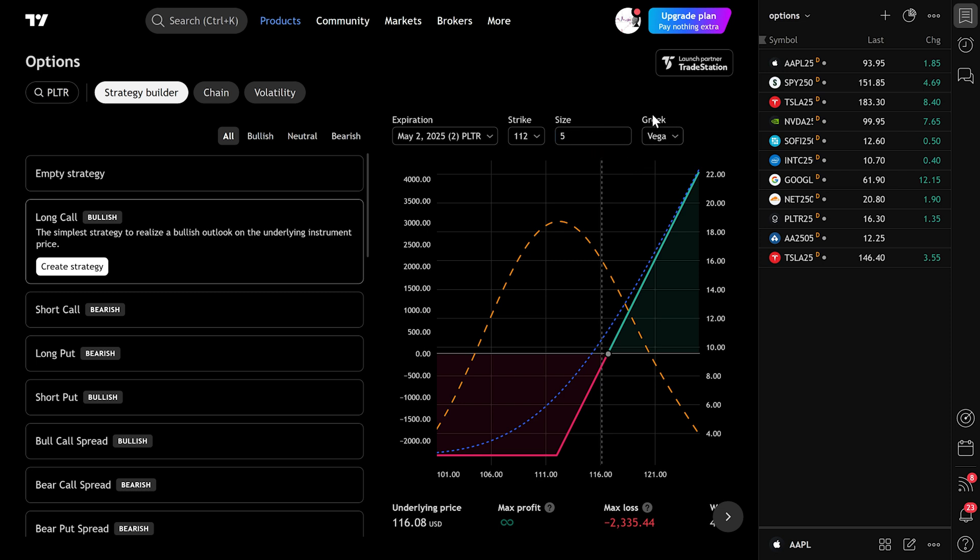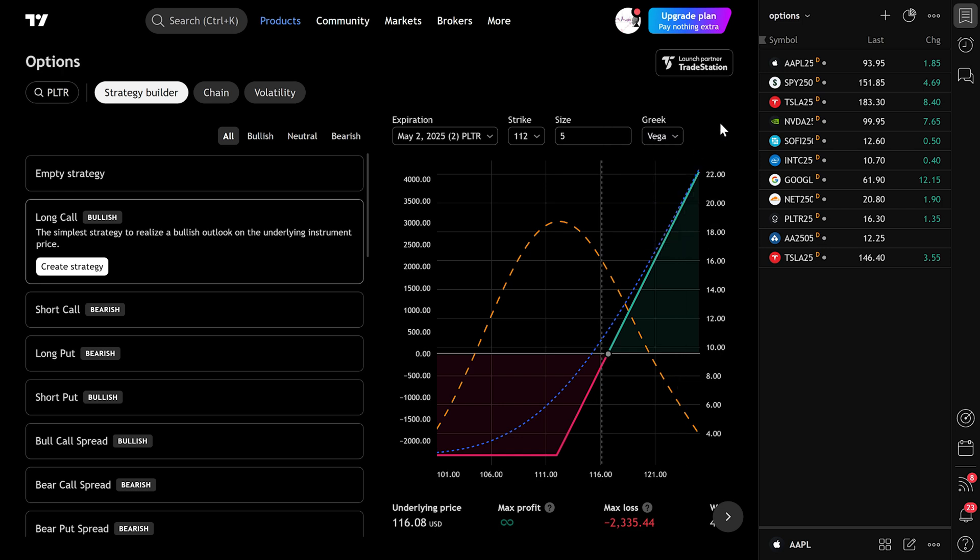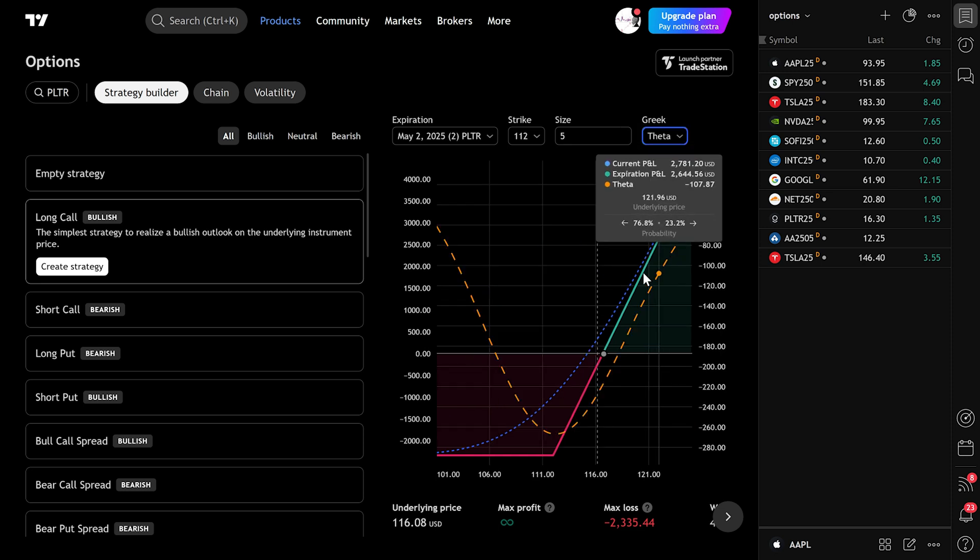Greeks Visualization: Below, you'll find Greek options. If you select Theta, the orange line on the chart will represent how time decay impacts your trade. If you switch to Vega, it'll show how volatility affects it. Each Greek gives you different insights into your trade.